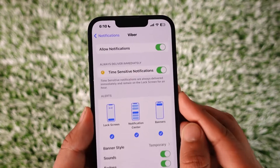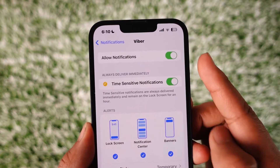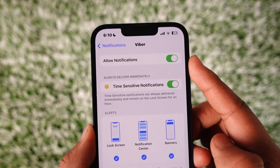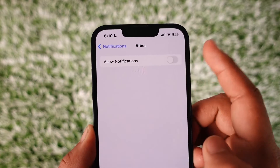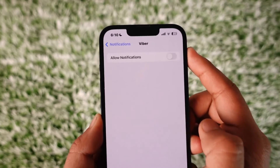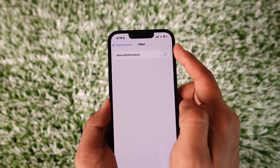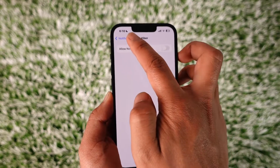Now, if you look at the Viber settings at the top, you'll find that Allow Notifications is turned on. So you can turn off Allow Notifications to disable any sort of notifications from Viber.